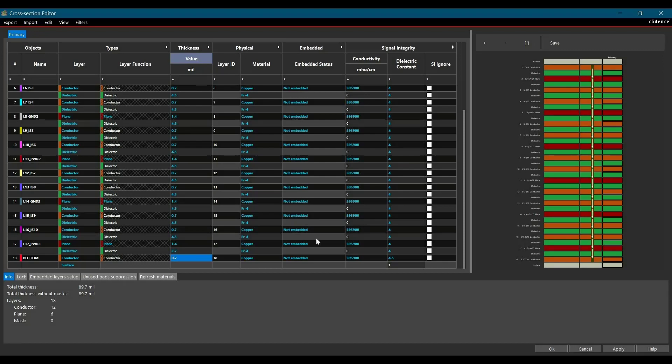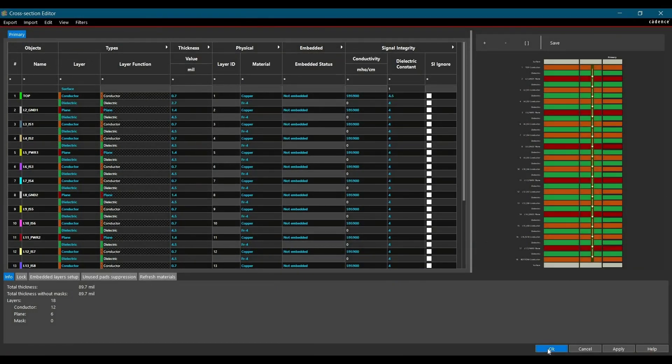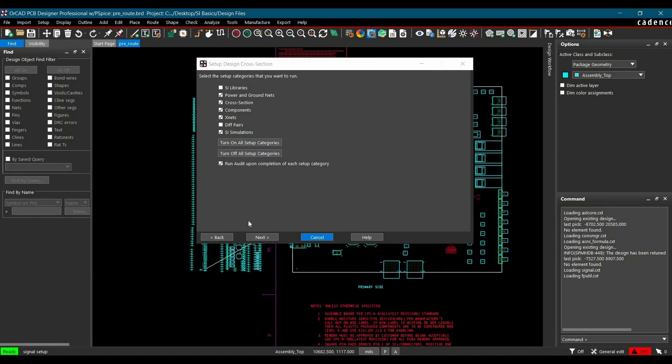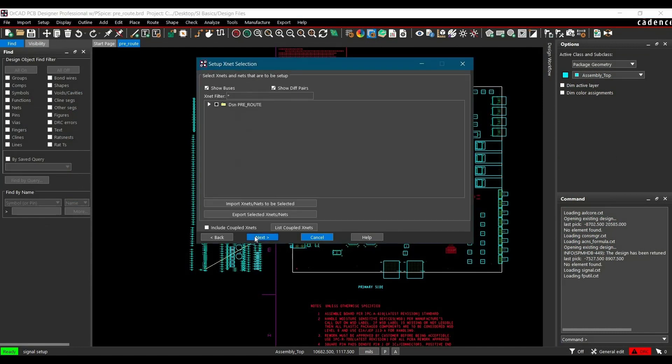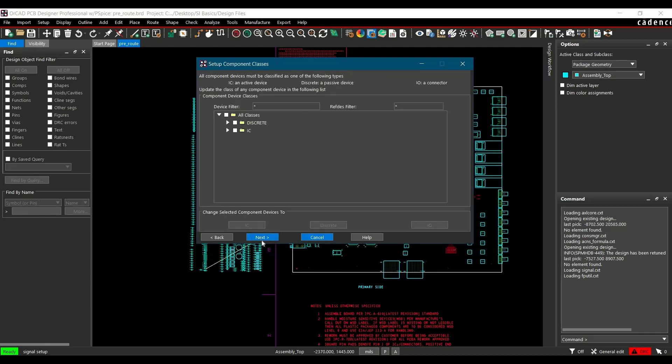Once you're done with all the changes, click the Apply button and OK. We have made all the changes. Now just quickly click a couple of Next buttons. We have done all the changes, now click Next again.